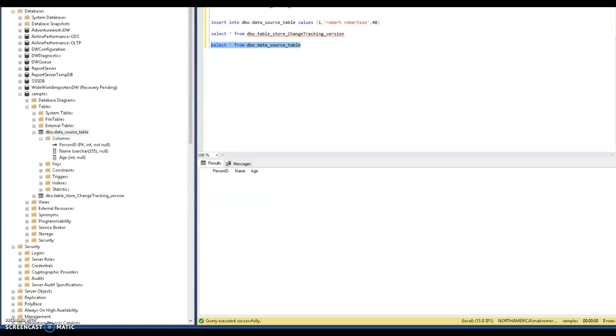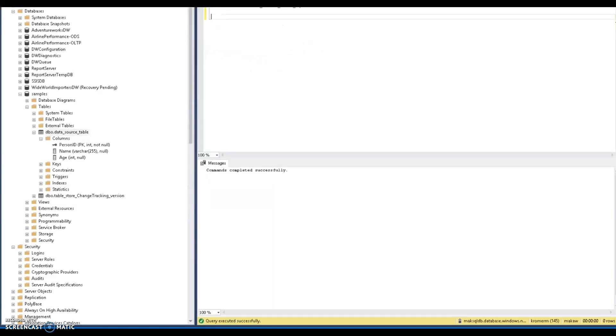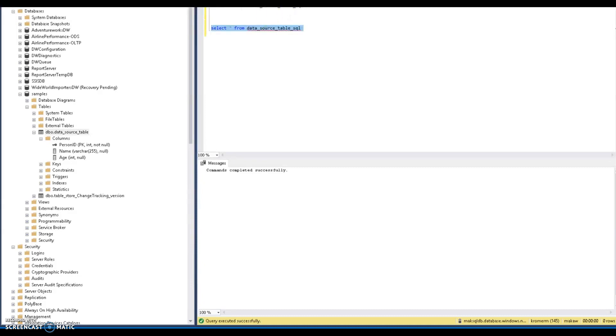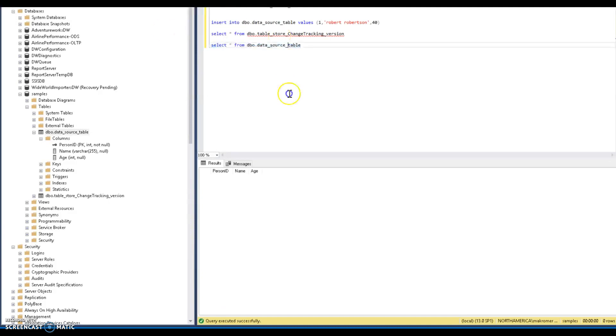And then this is my target Azure SQL database. I'm going to have to bring this down for the screen capture. You will see there are no rows in my target Azure SQL database.